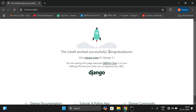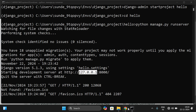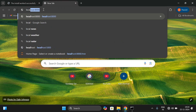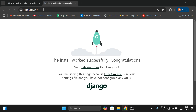When successfully started, you will see a confirmation message. This IP address is our system's local IP address, also known as localhost. You can type it as `localhost:8000`. The port number here is 8000. This is how we activate the environment and run the server.